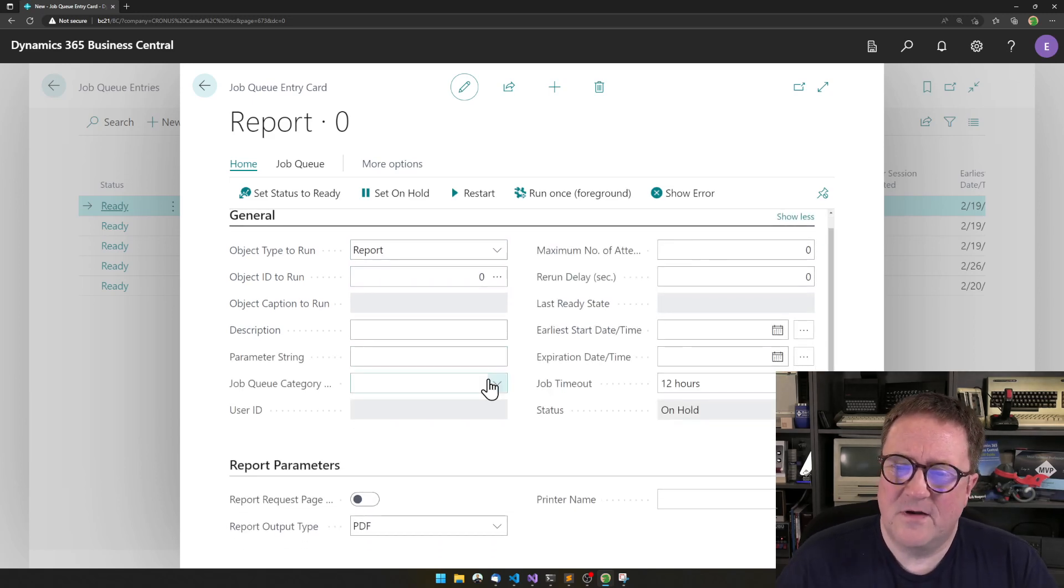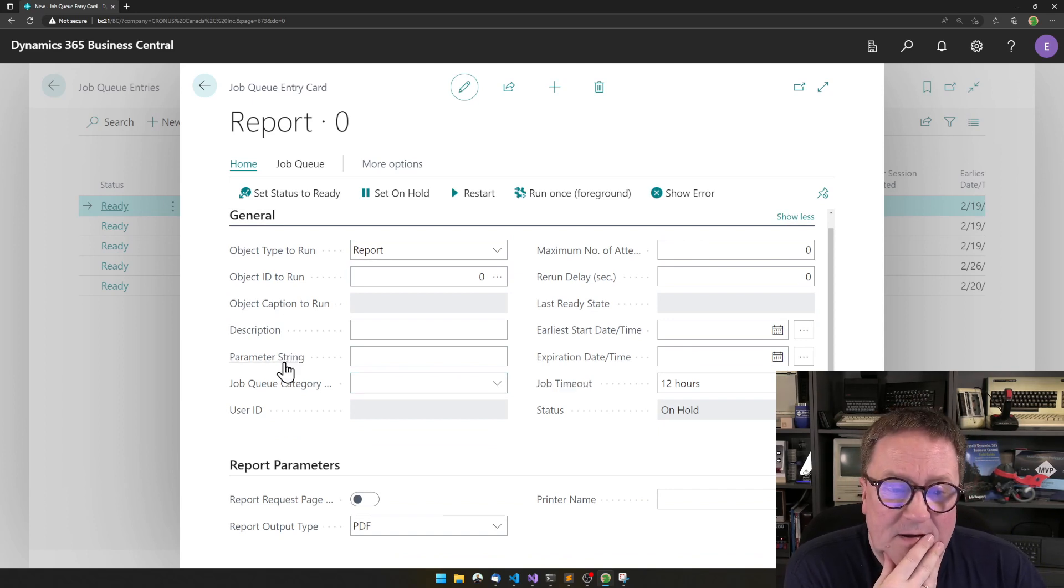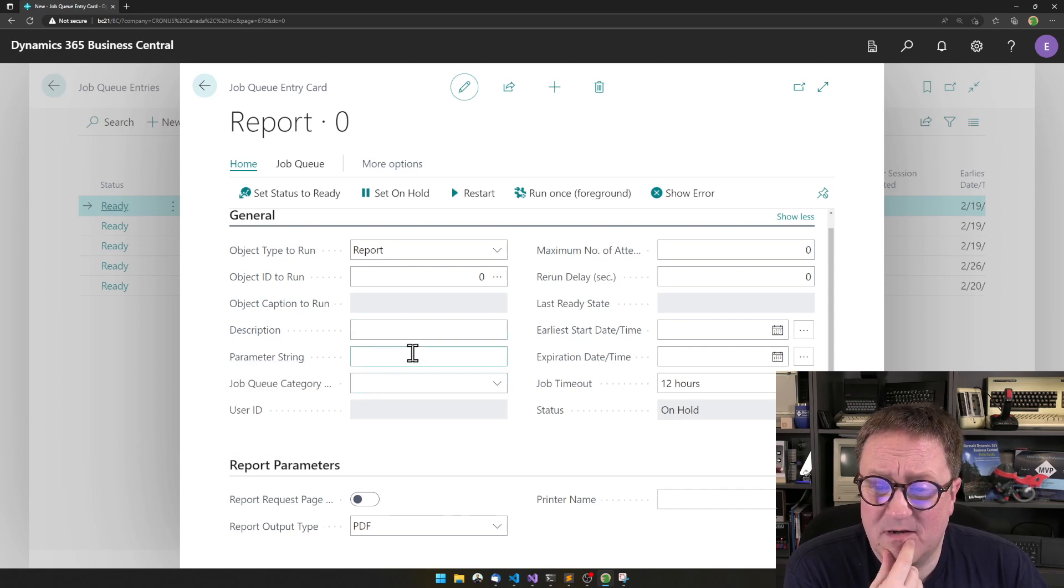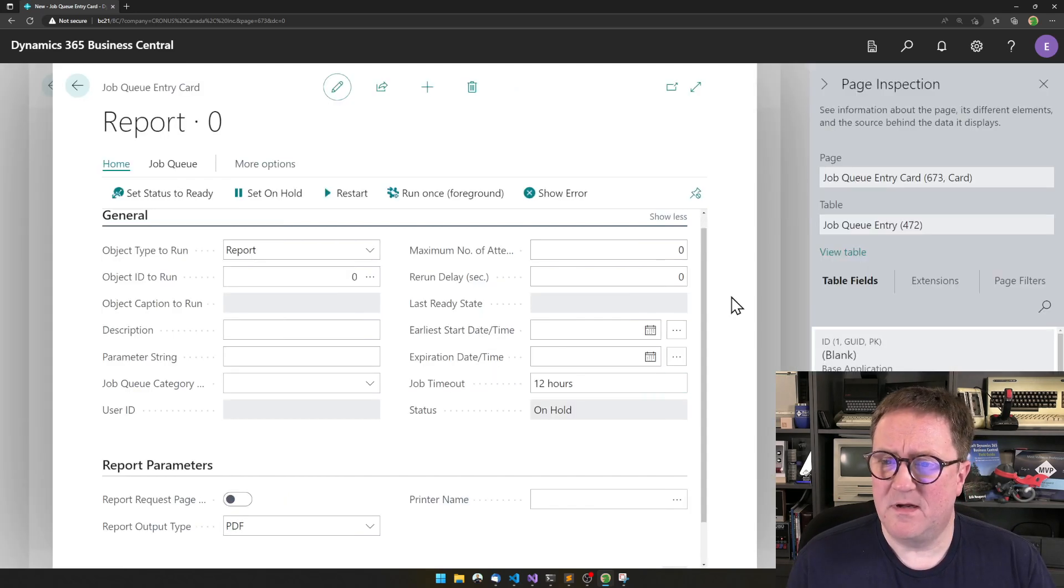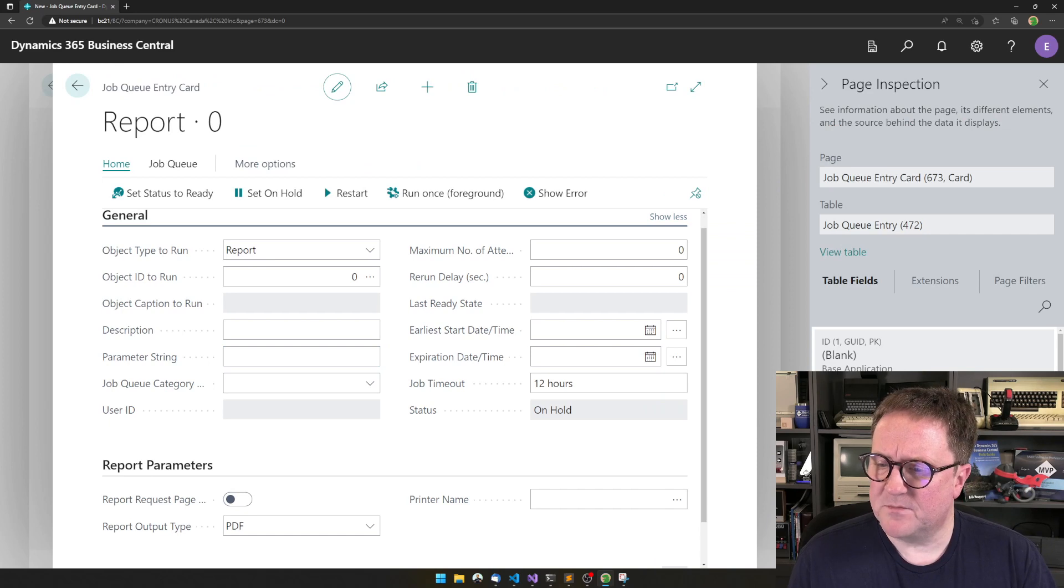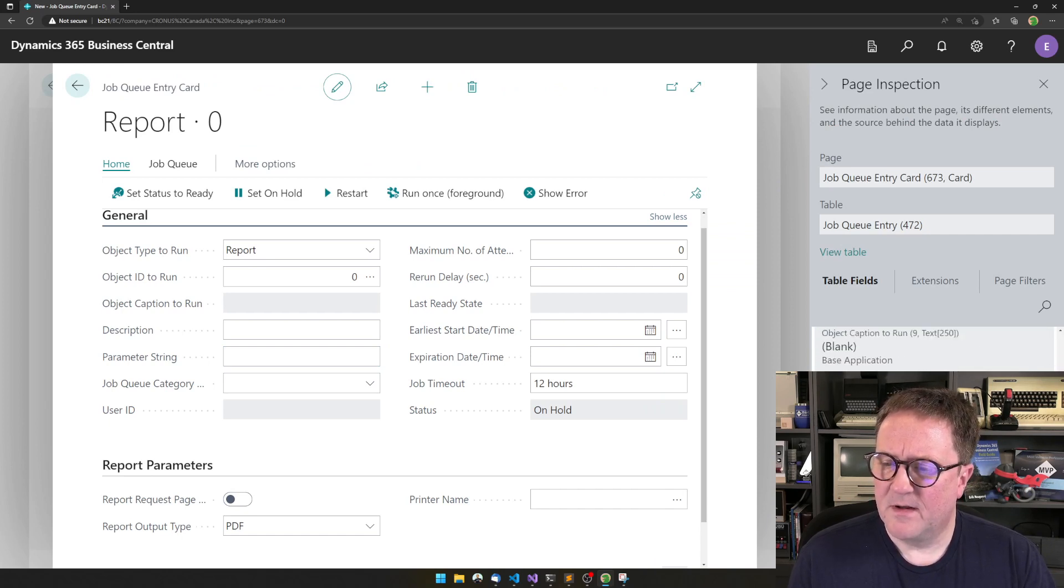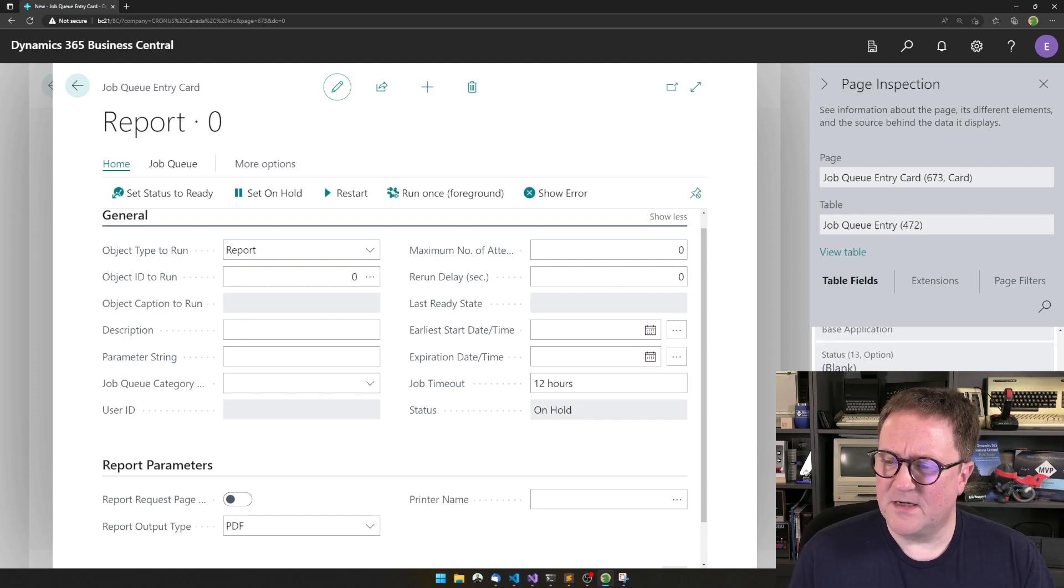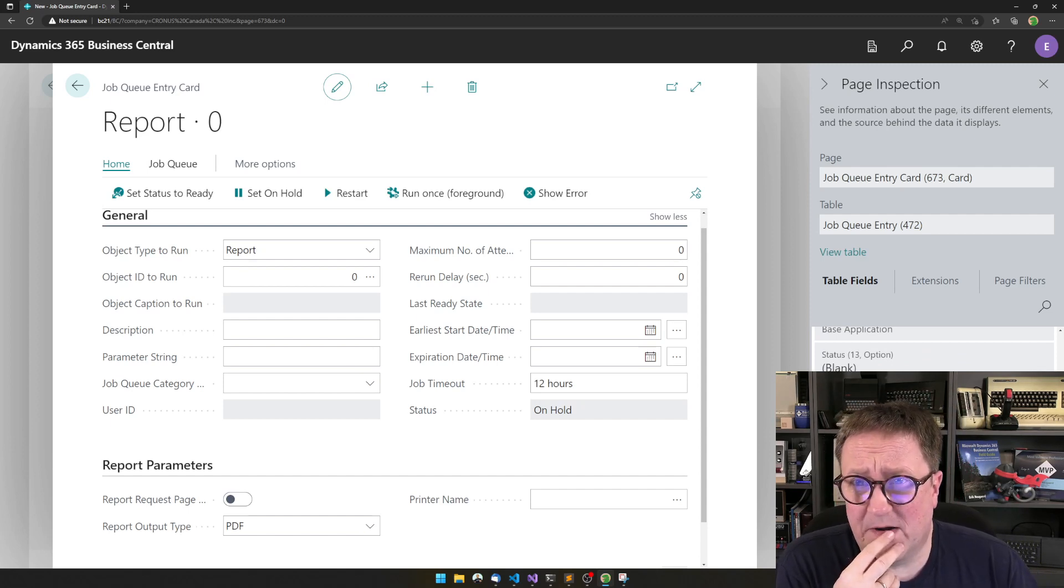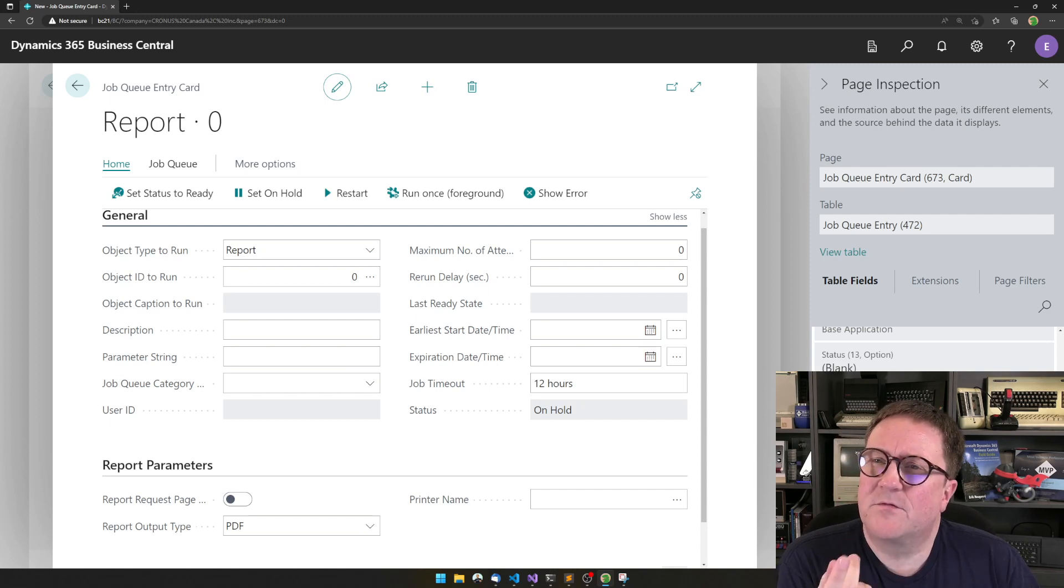But if I open that up, we can see that we actually have some more things. We have a field called parameter string, we have a category, and if we open up the inspection, there's actually a bunch of lots of other fields, record ID to process, which is kind of weird.